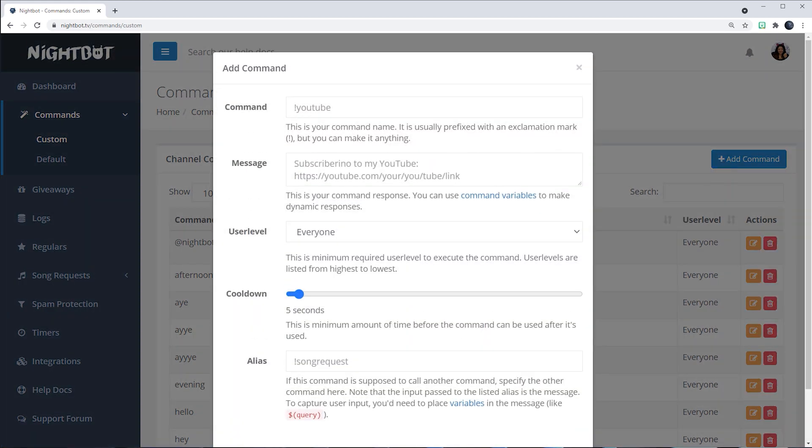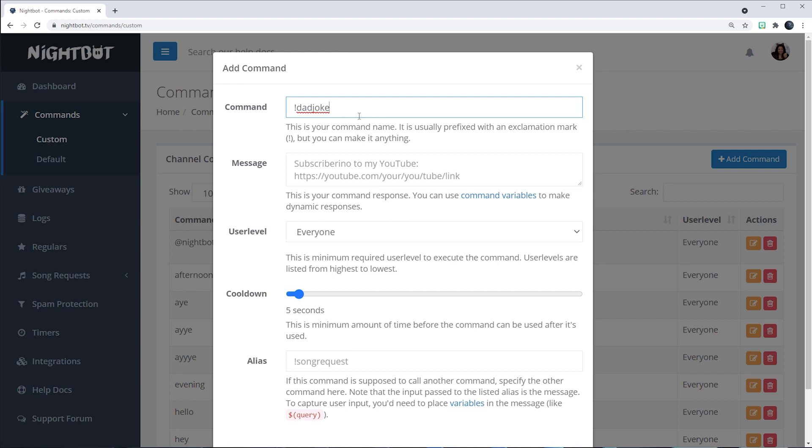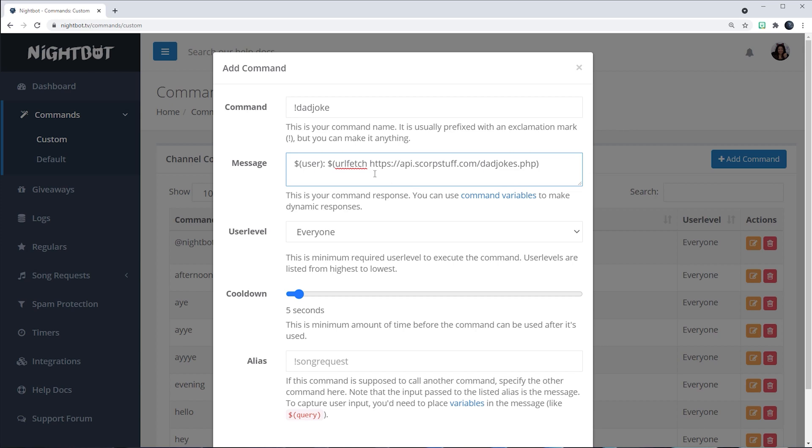And in the command, we'll write exclamation dad joke. In the message, I will put this code and I'll let you know what this code means.